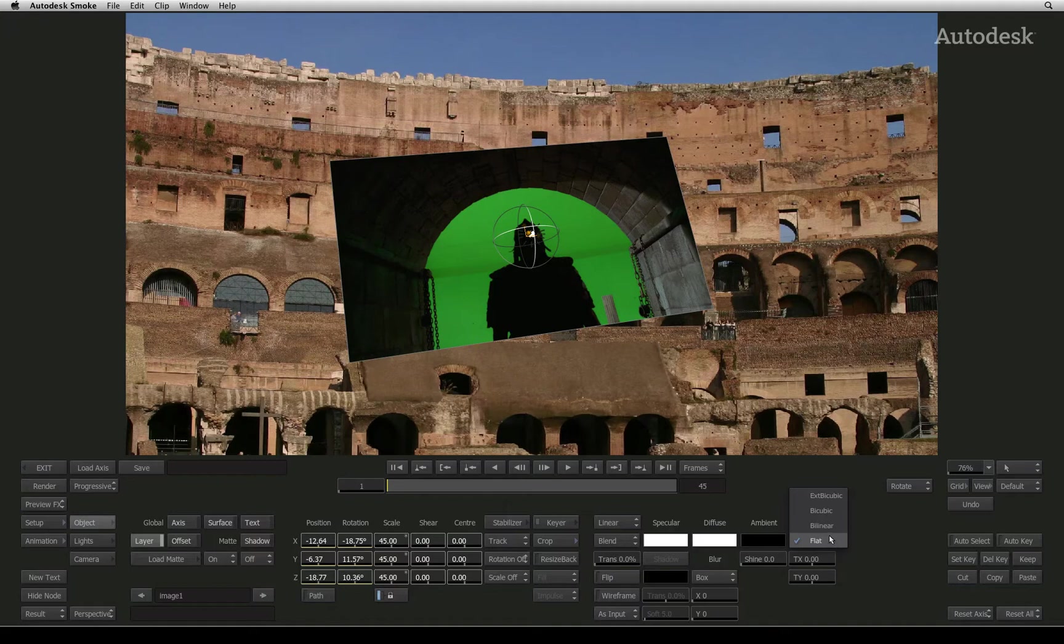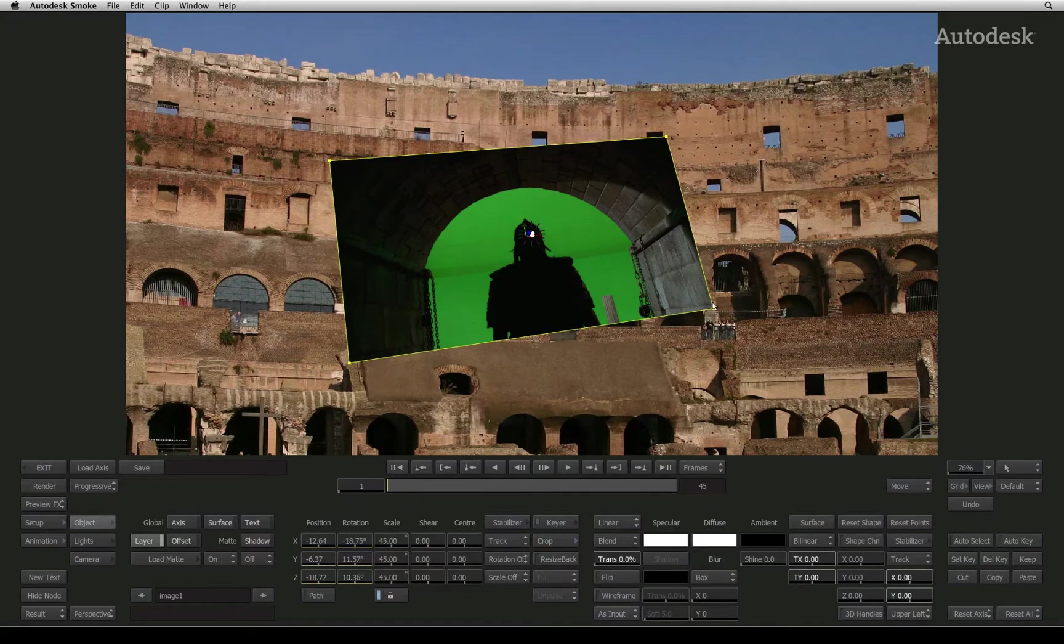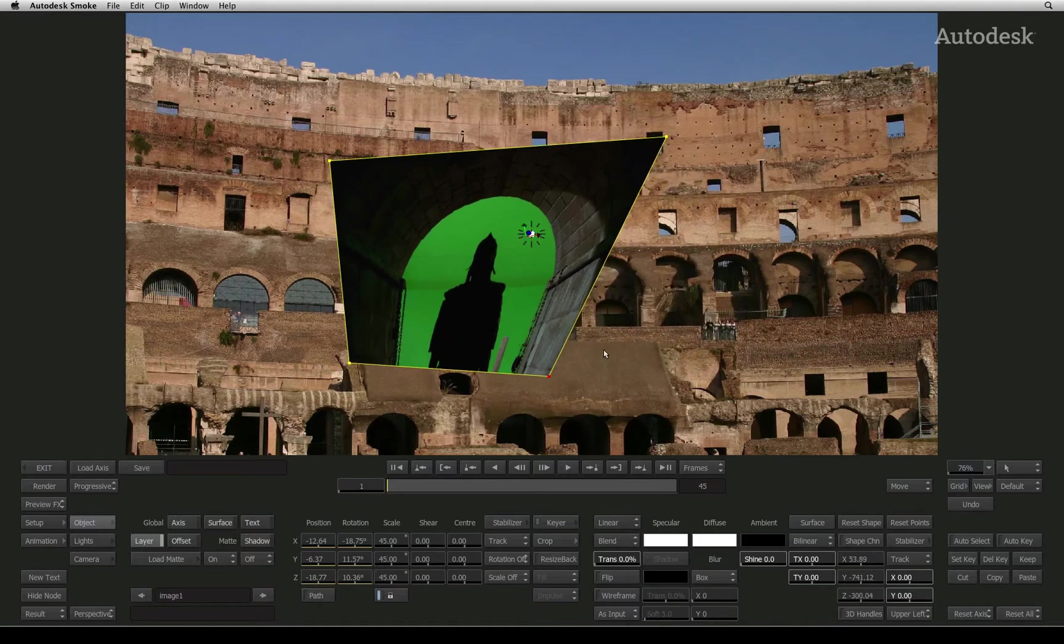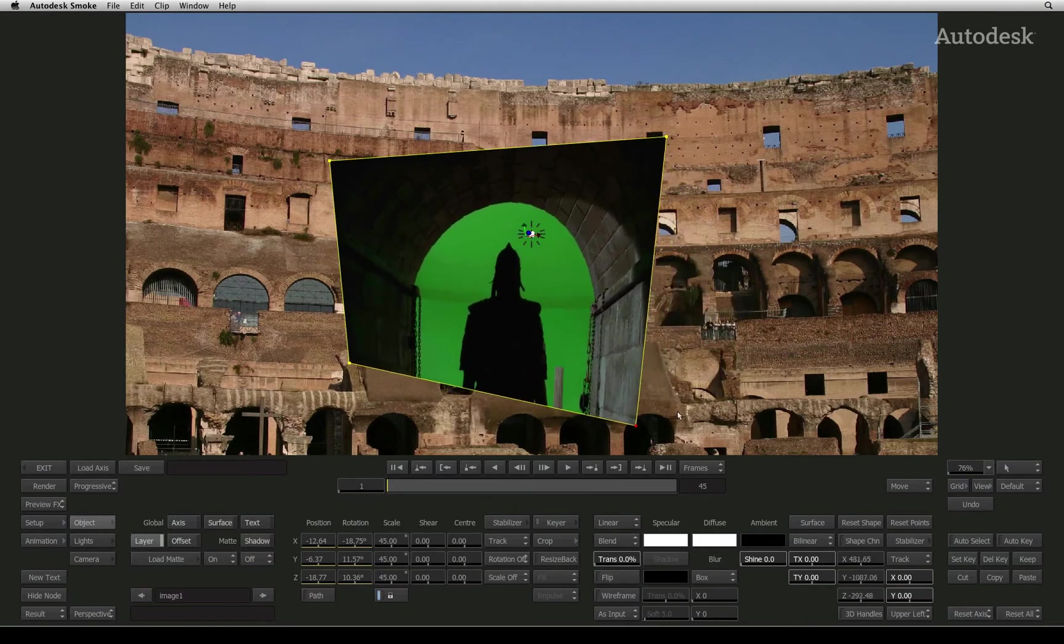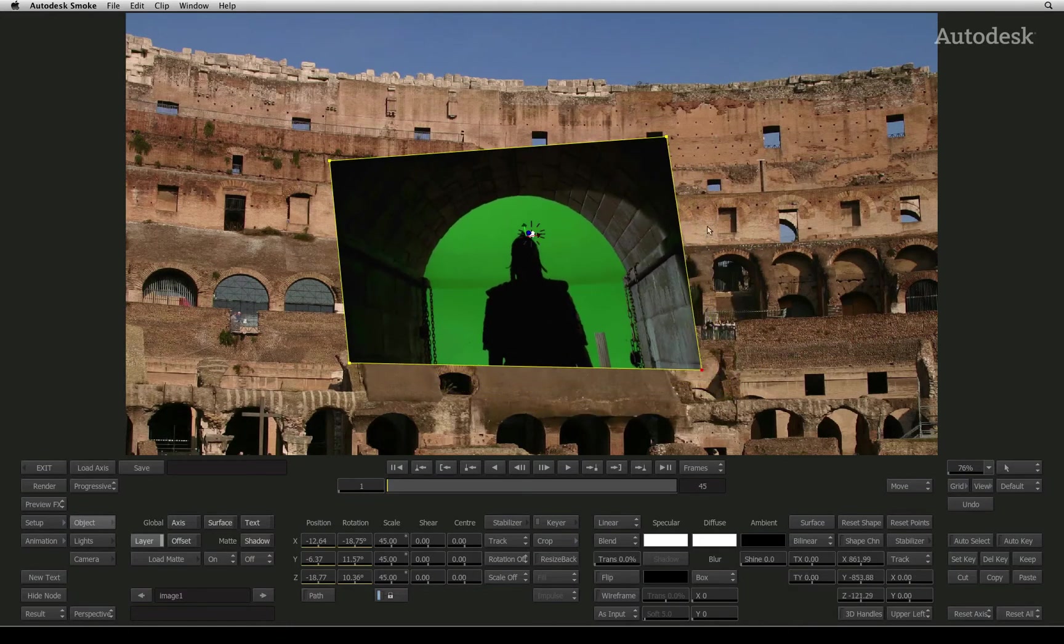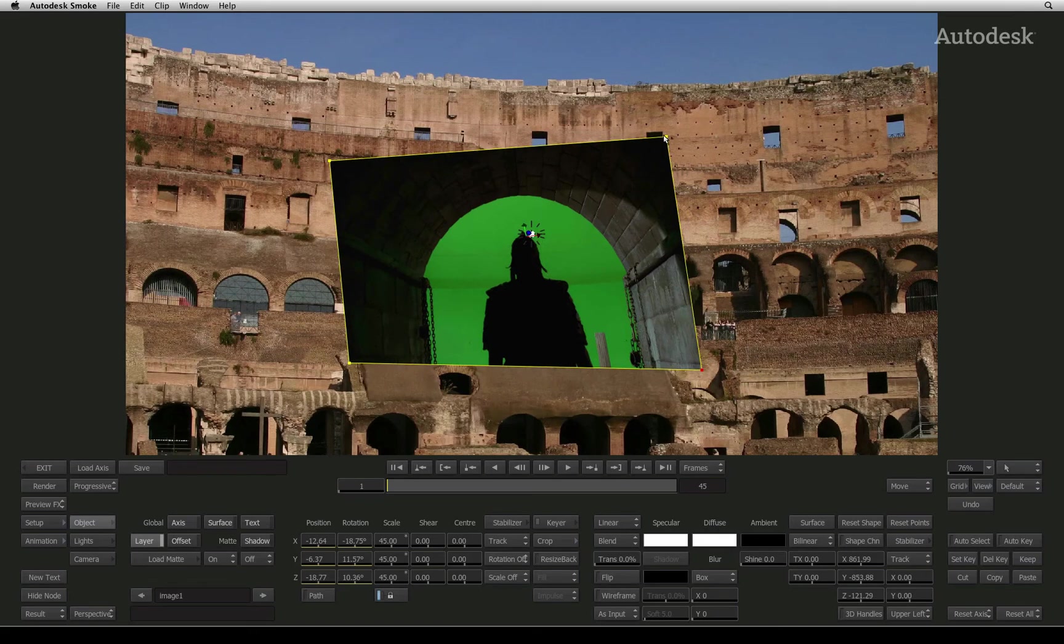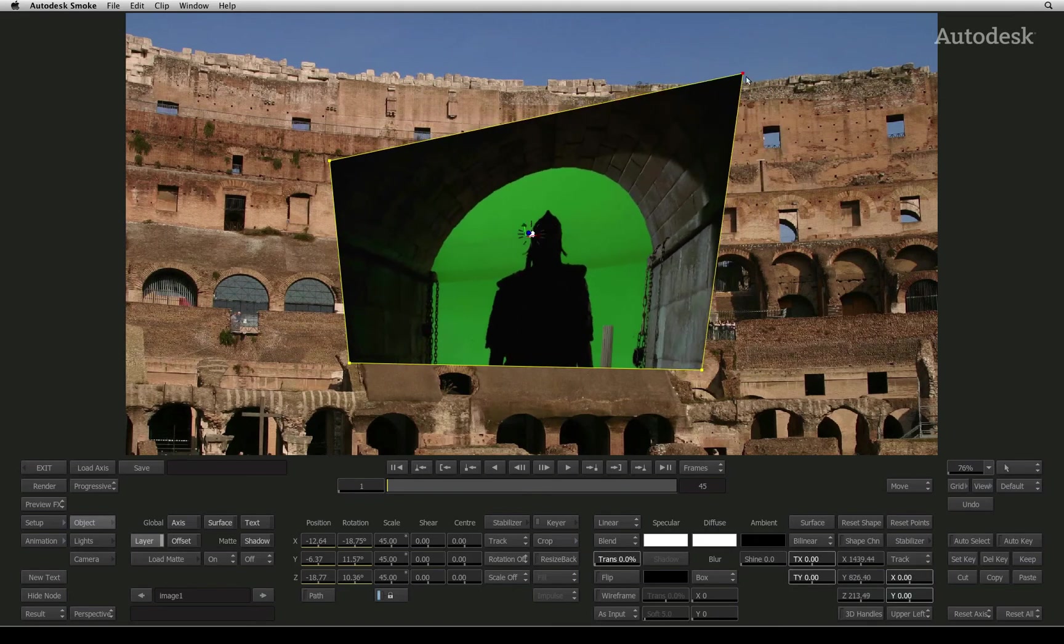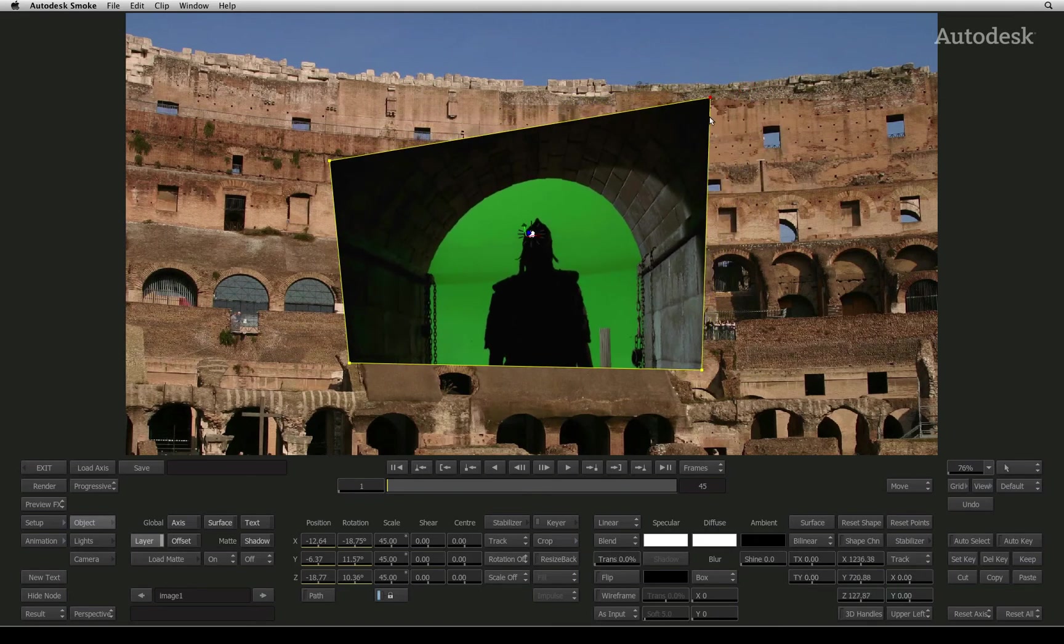The next type is bilinear. This 4 point surface is designed for corner pinning and 4 point tracking. If you used corner pinning tools in other applications or Photoshop's distort tool, this would be familiar.